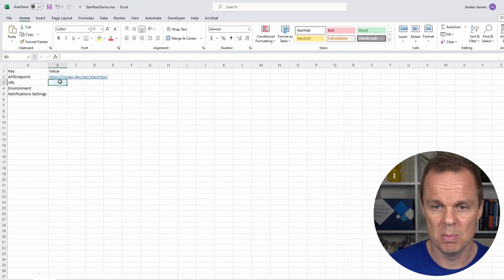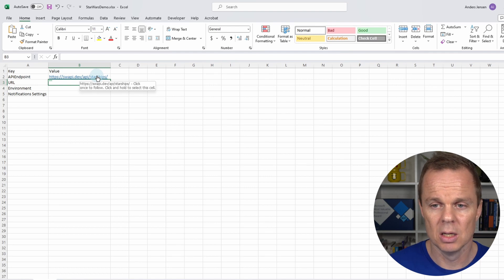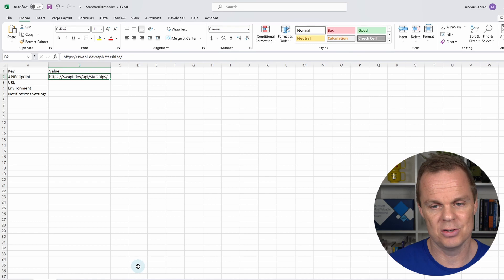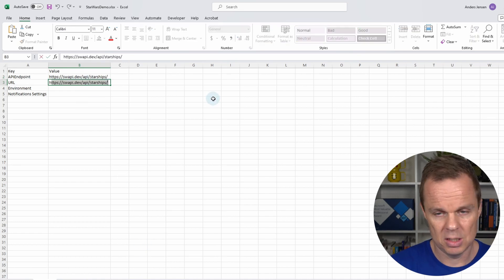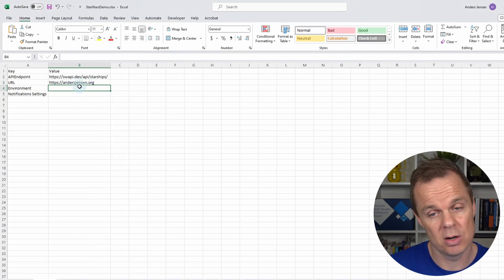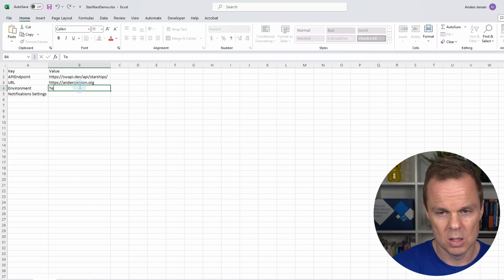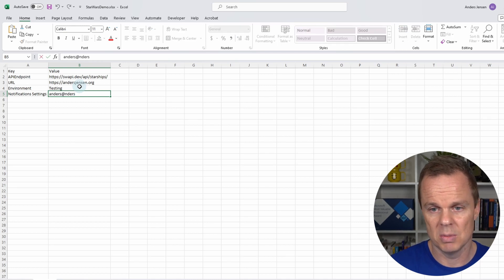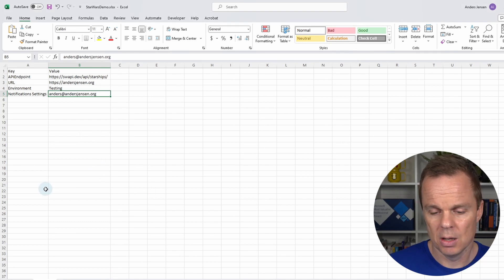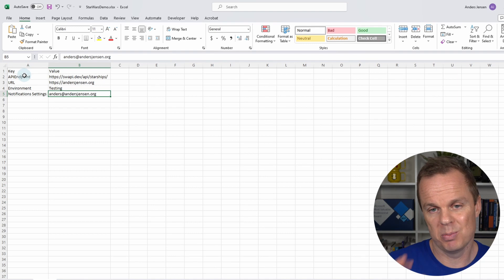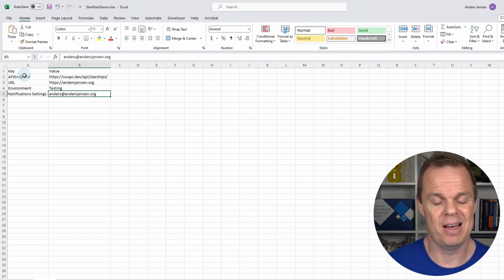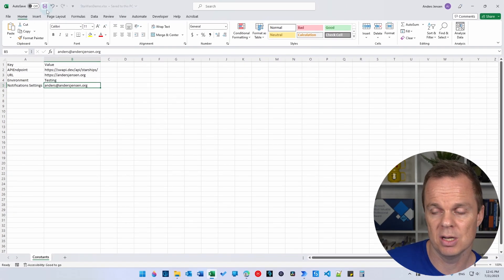Paste the URL in with Ctrl+V and resize the column by double-clicking. Right-click and remove the hyperlink — it's not necessary, but I prefer plain text values in my config. For the URL value, put in something like https://anasjensen.org — again remove the hyperlink. The environment value will be 'testing', and the notification setting will be an email address. In this lesson we'll only use the API endpoint, but I'm filling in three more to show that configs can have multiple values. In real projects I usually have between five and ten key-value pairs. Remember to save and then close.